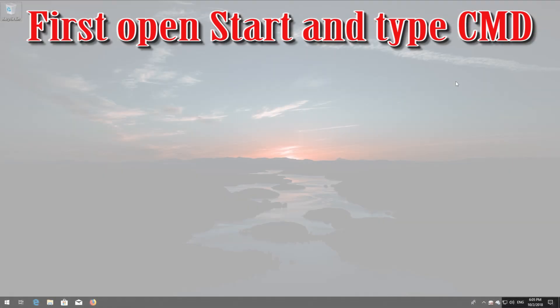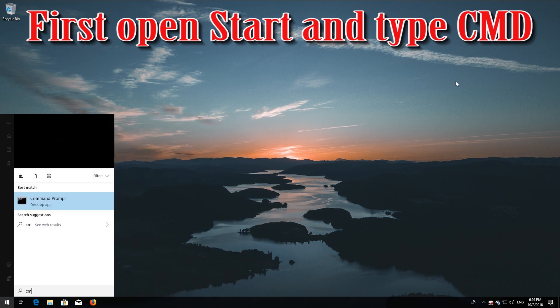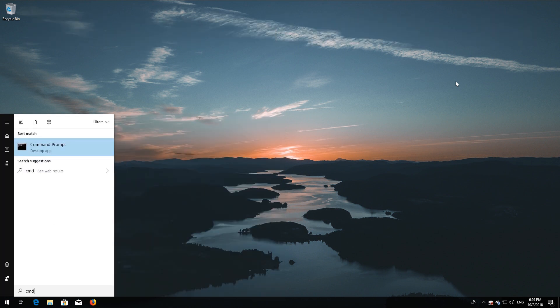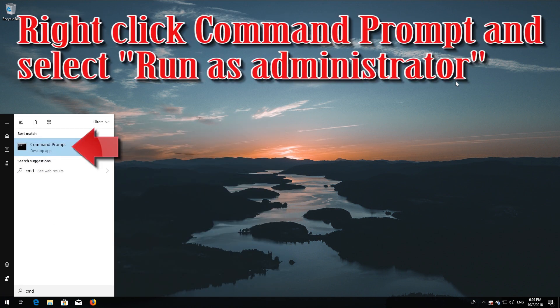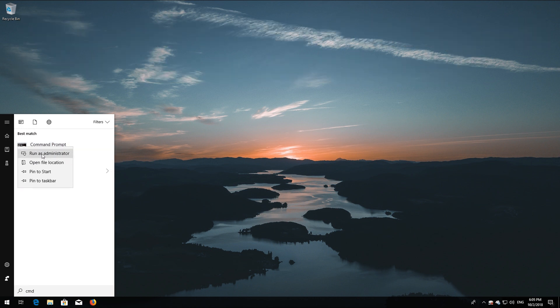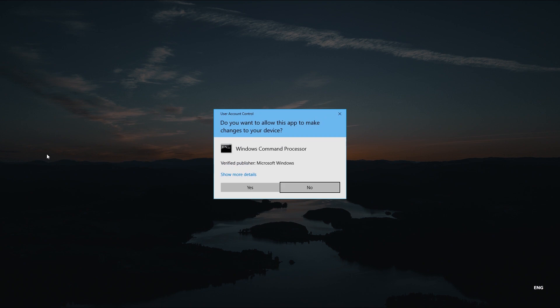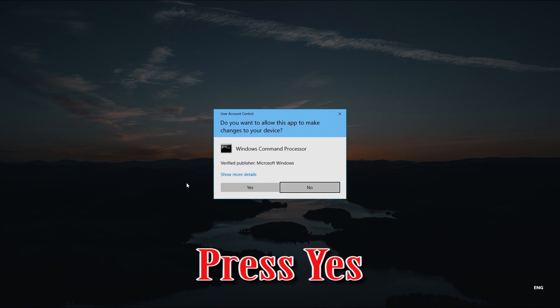If that didn't work: first open Start and type cmd. Right-click Command Prompt and select Run as administrator. Press yes.